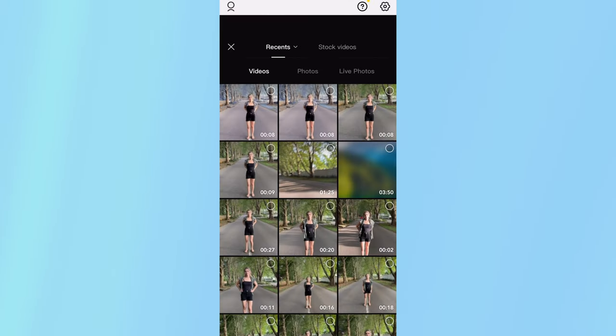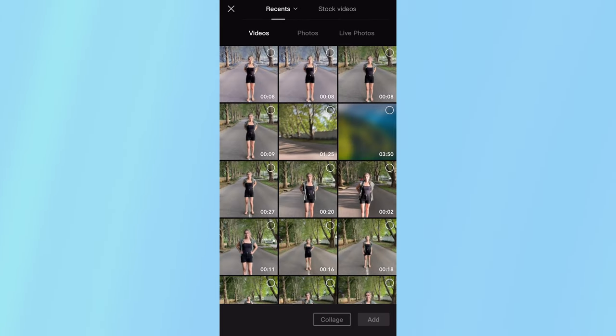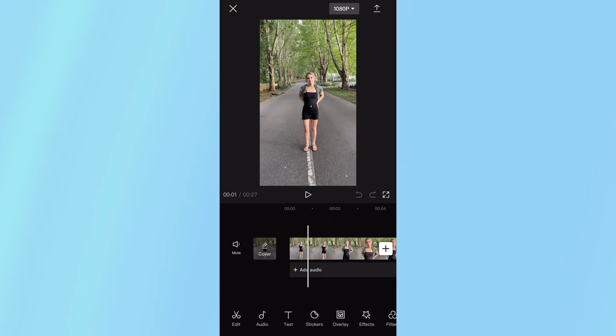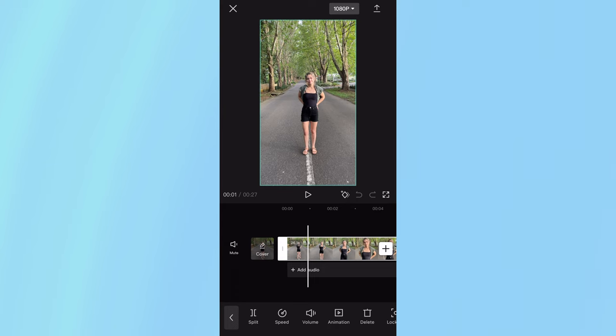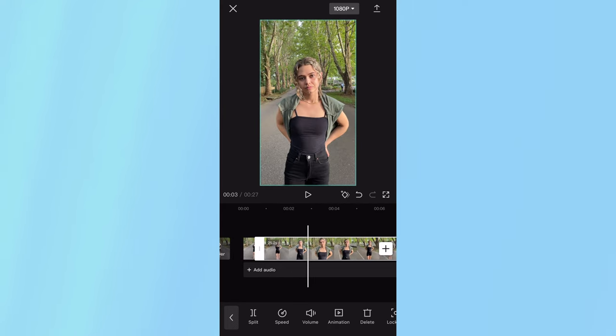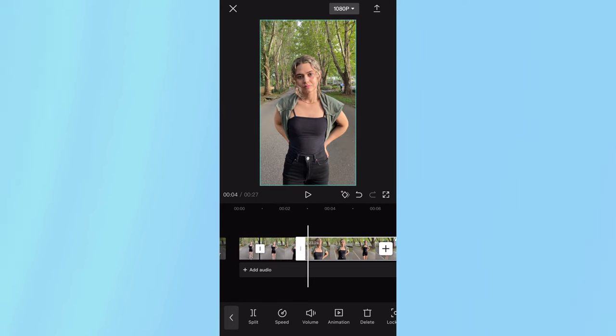Once on your phone, go to the CapCut app, make a new project, and import your video. Scroll a little bit forward until you start moving. Click on the clip and click split.